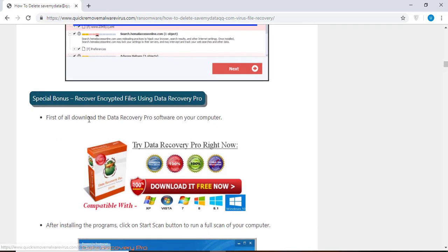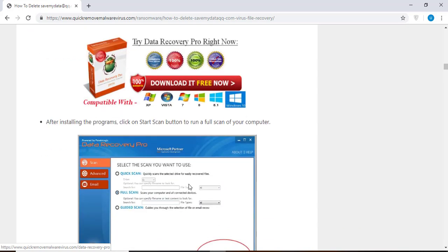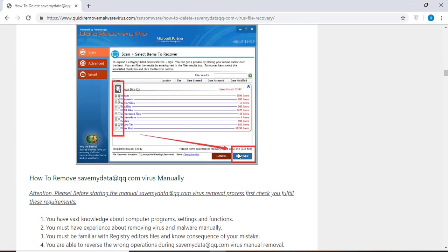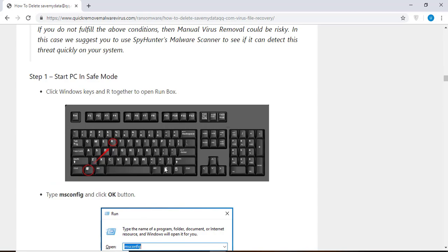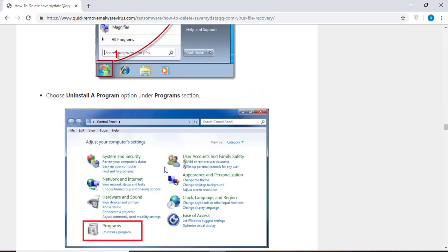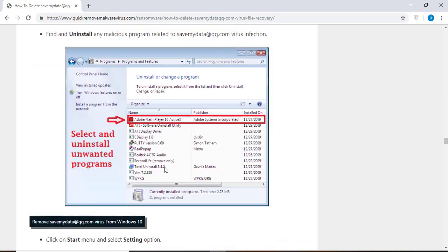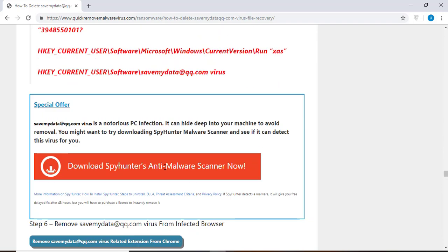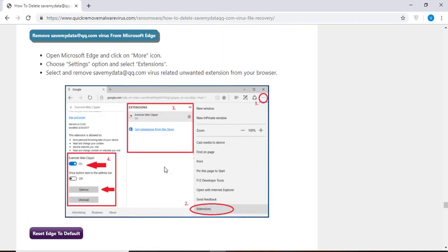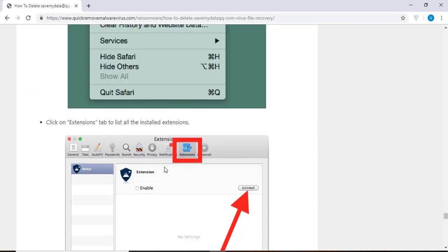You will also find the manual and automatic removal methods to delete this nasty malware from your computer and recover your files without paying any money to the hackers. Here you can see you can click on the download malware scanner button to download the anti-malware program on your computer, which will scan and remove this infection.